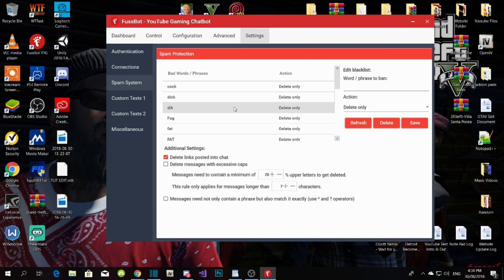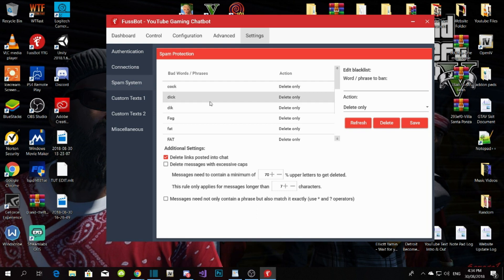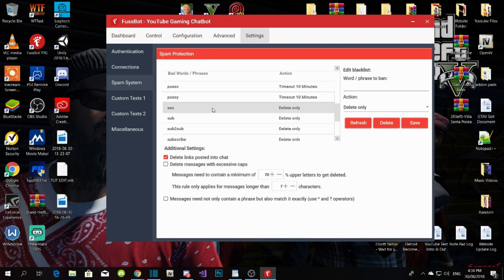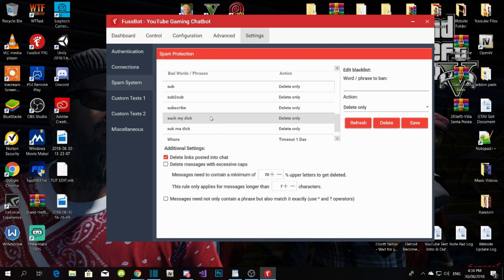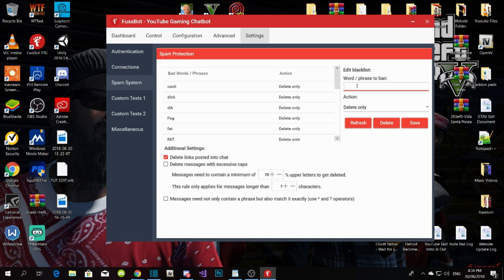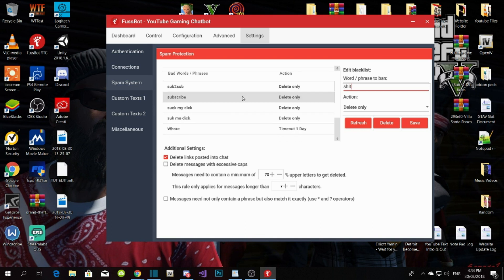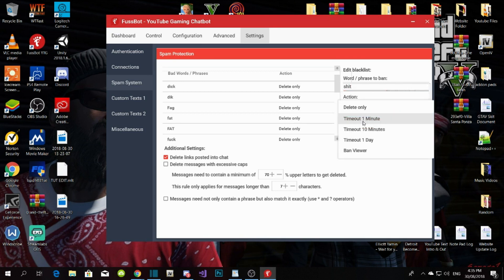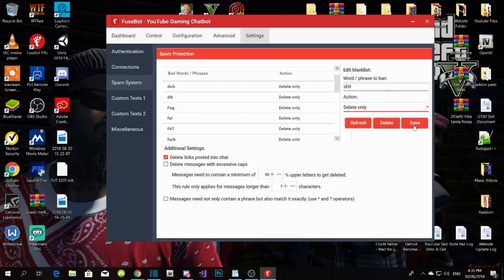The spam system deletes comments based on your rules. Whatever bad words or phrases your viewers put into the chat — like 'sub to sub' and other bad words — those comments will get deleted by the bot. You can set a timeout of one day, ten minutes, or even one minute, then push Save.